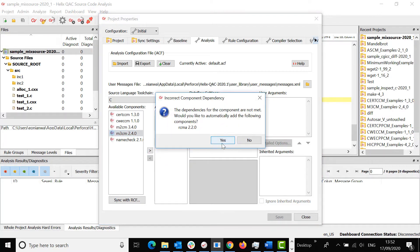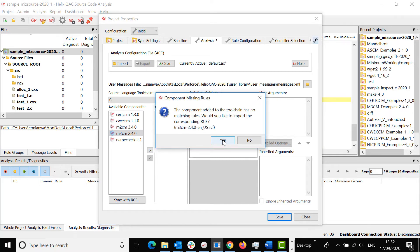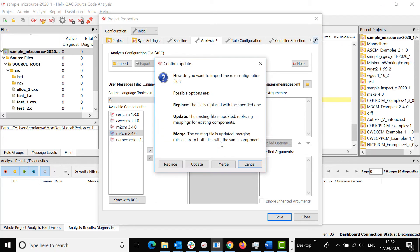Select the compliance module and move it to the Analysis Toolchain. Click Yes to move the RCMA into the Analysis Toolchain. Click Yes to import the rule configuration file for the compliance module. I'm going to click on Merge for now.